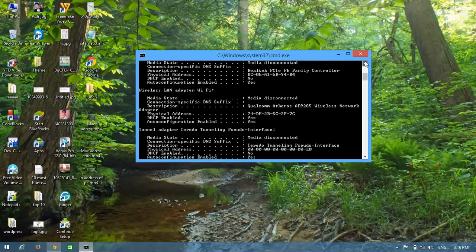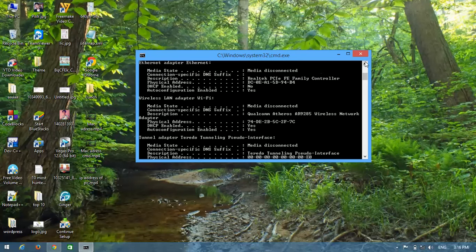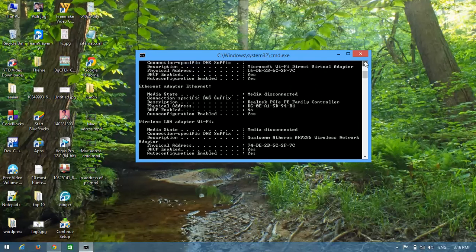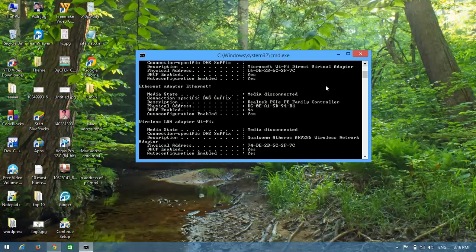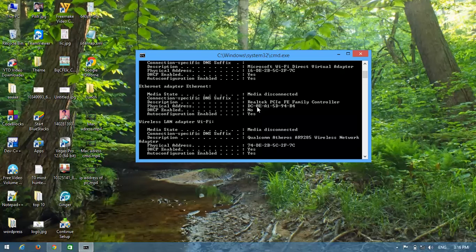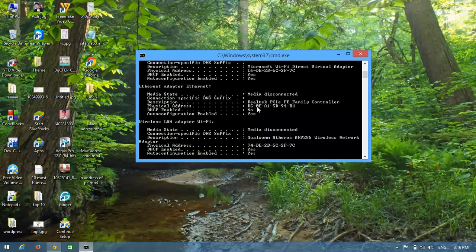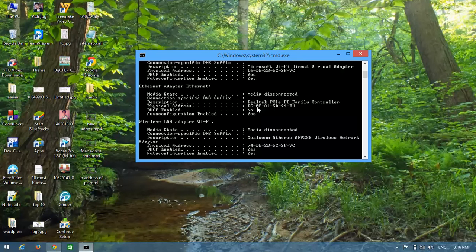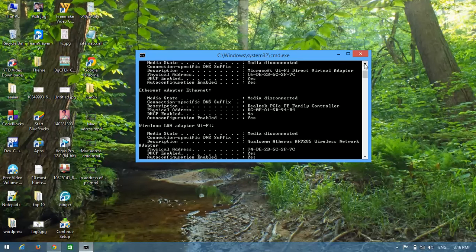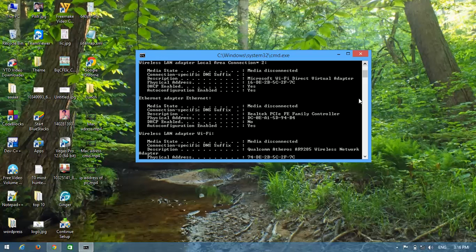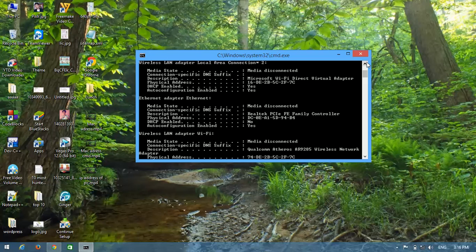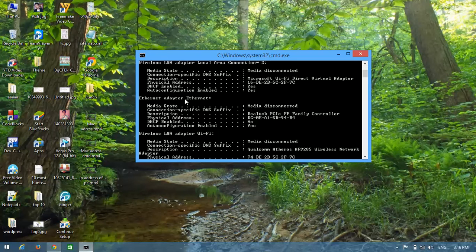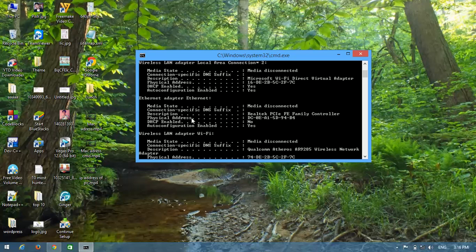You can see different network adapters in the results. Look for the adapter you want to find the MAC address of. The MAC address is the number located next to 'Physical Address' in the list. If you want to connect via Ethernet adapter, this will be your MAC address.